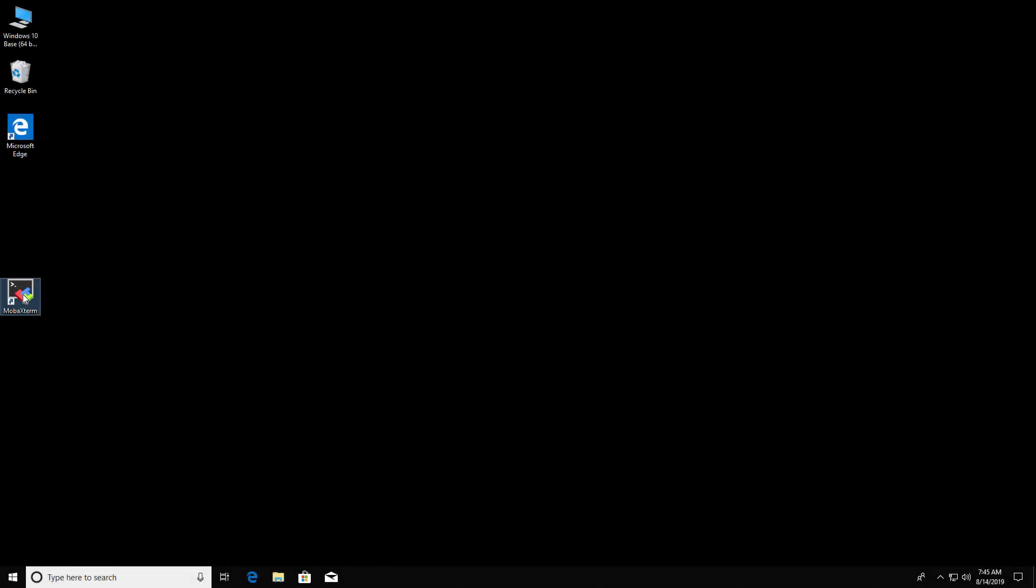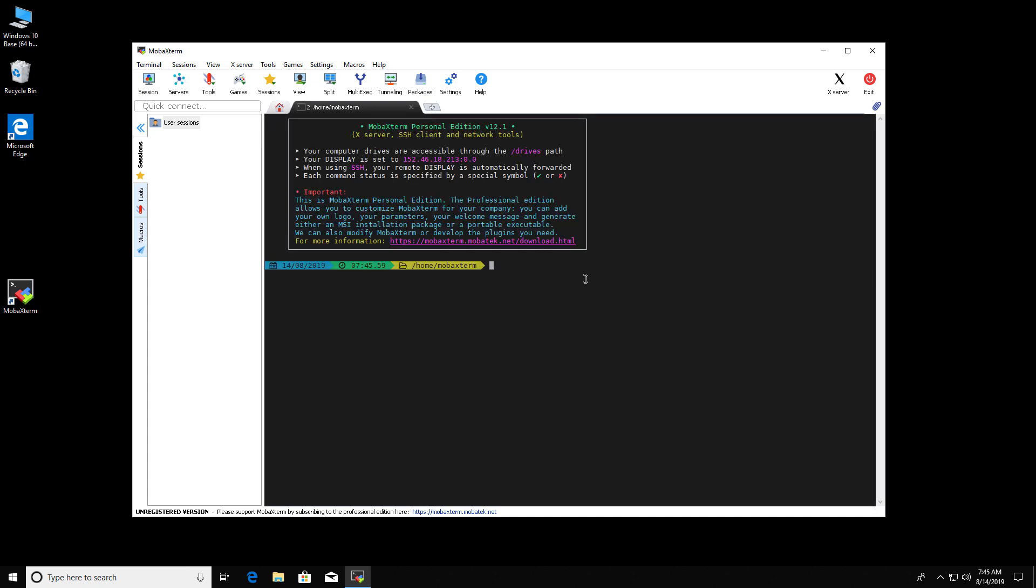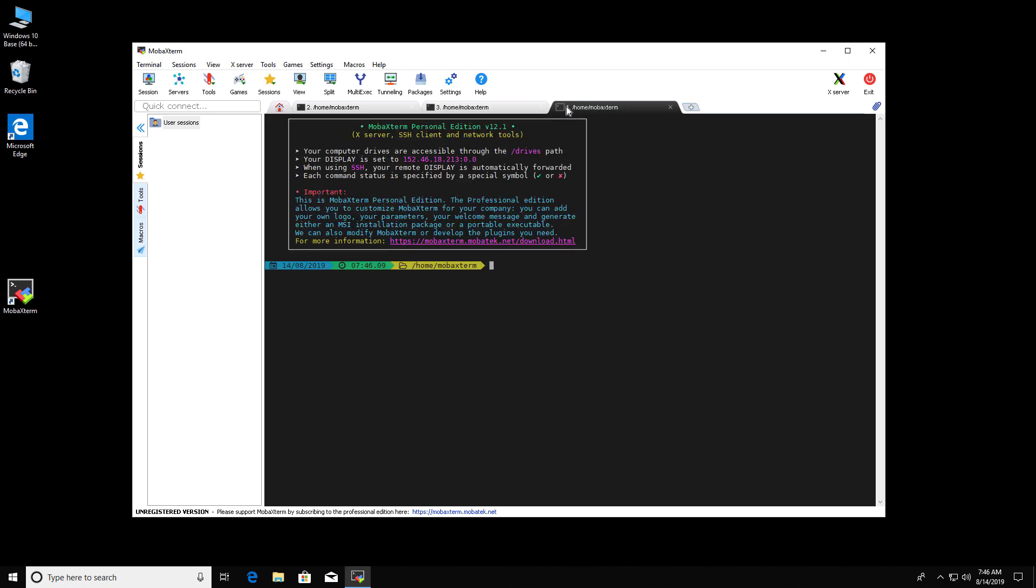After clicking on Start Local Terminal, the terminal will be a tab embedded in the MobaXterm window. Click on the plus sign in the tab area to open more terminals.